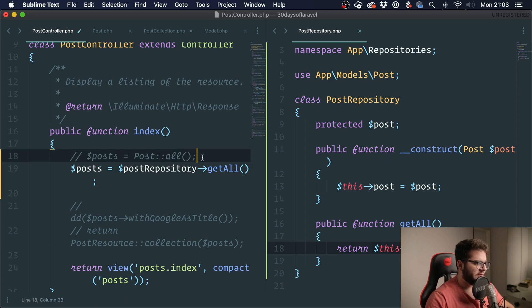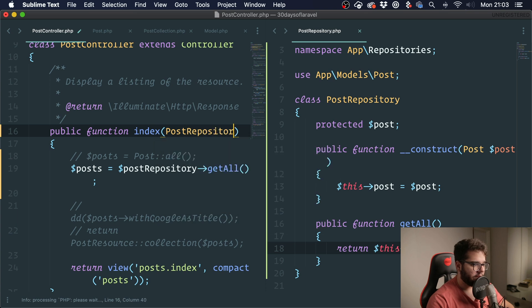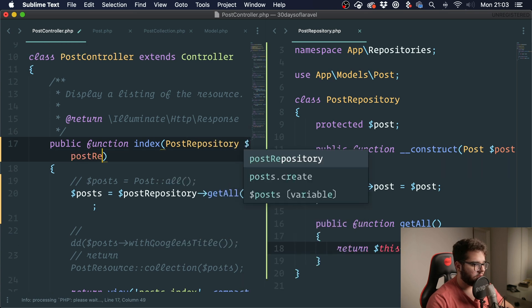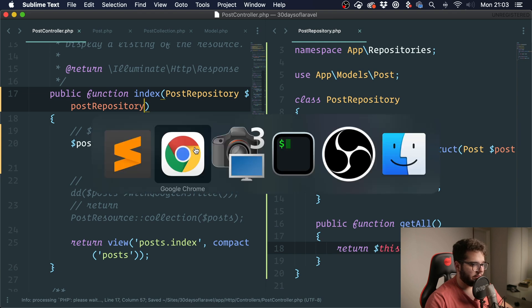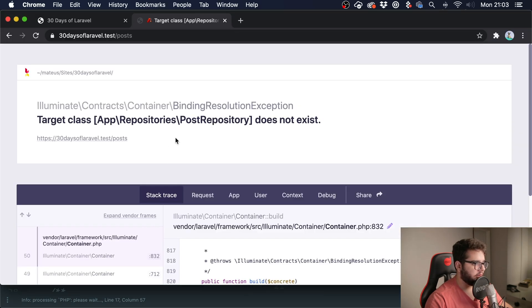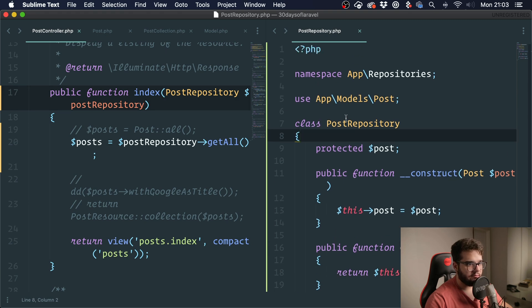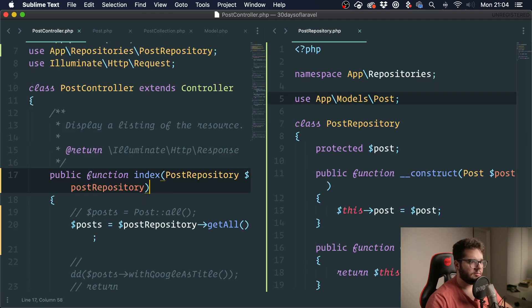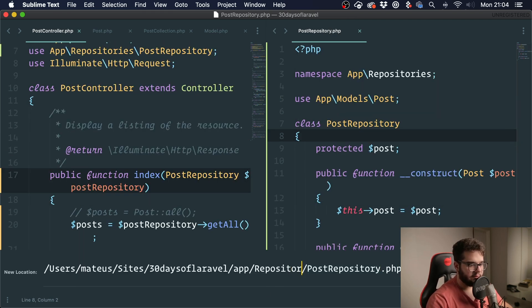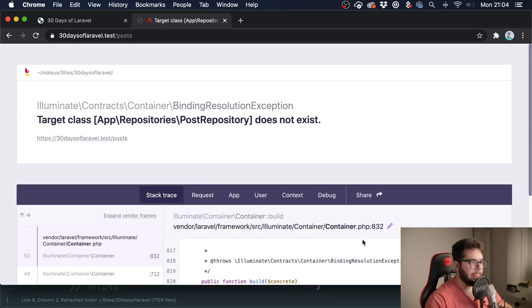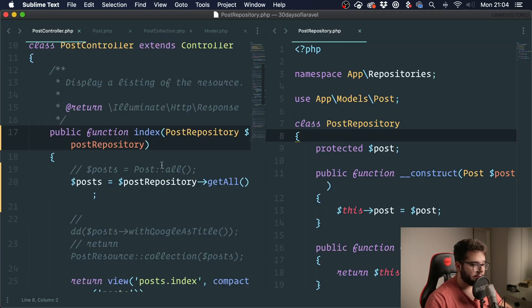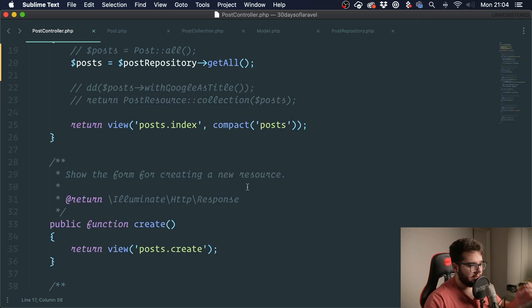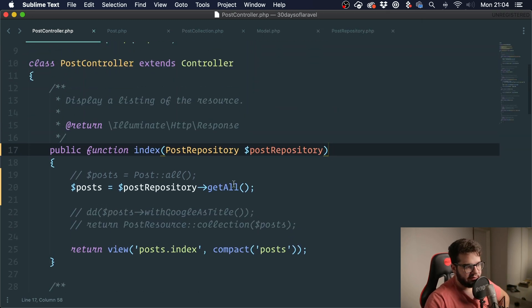And we would change this for this. So if we go here and refresh it, post repository does not exist. The namespace was wrong. It was supposed to be repositories. Now let's refresh it. You can see that it works the same, right?